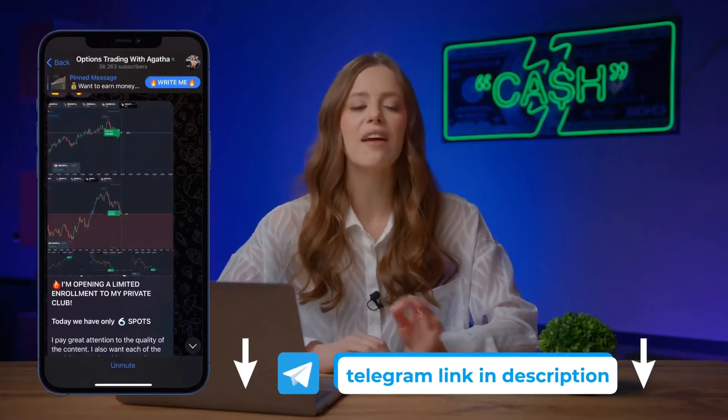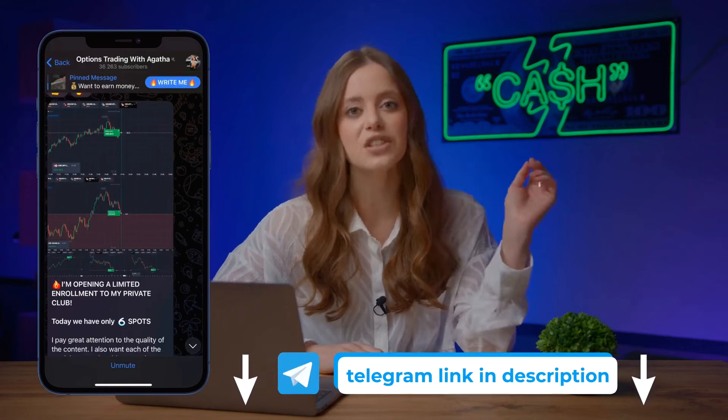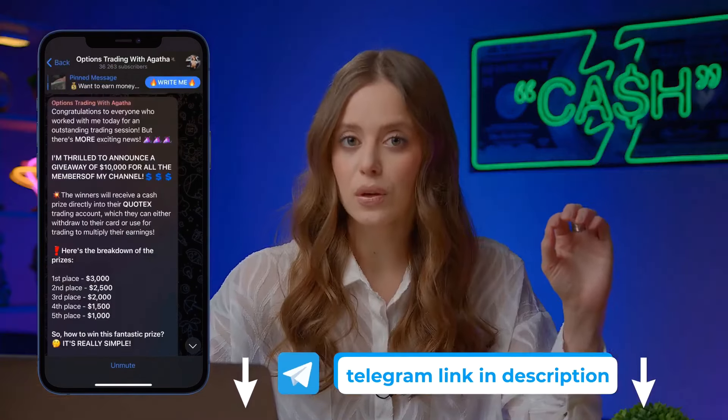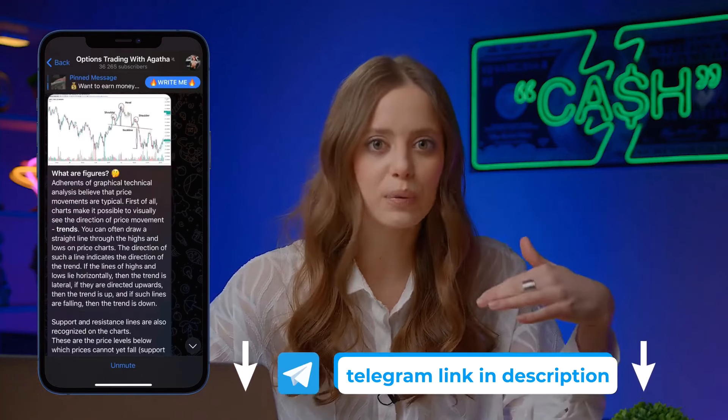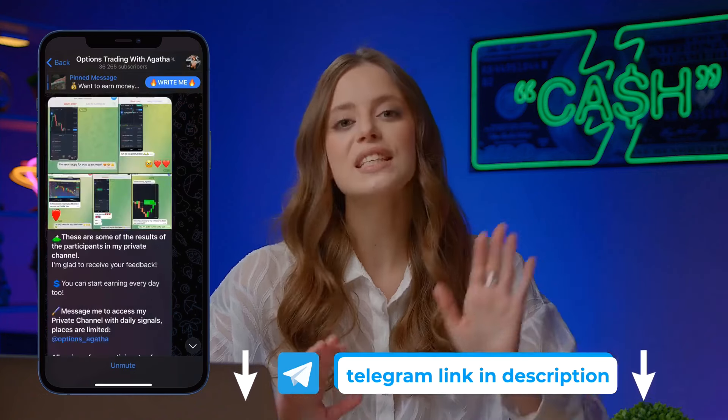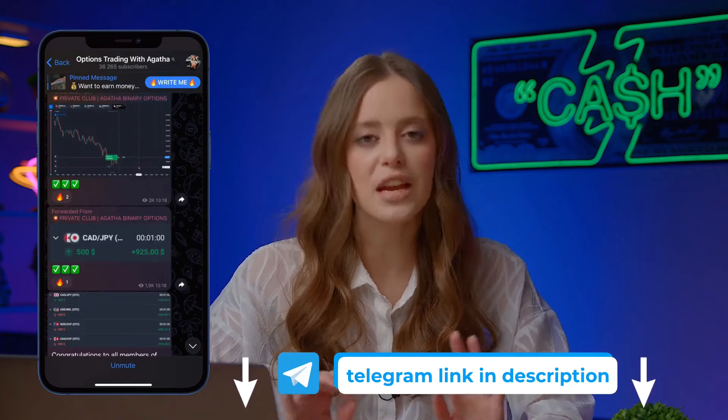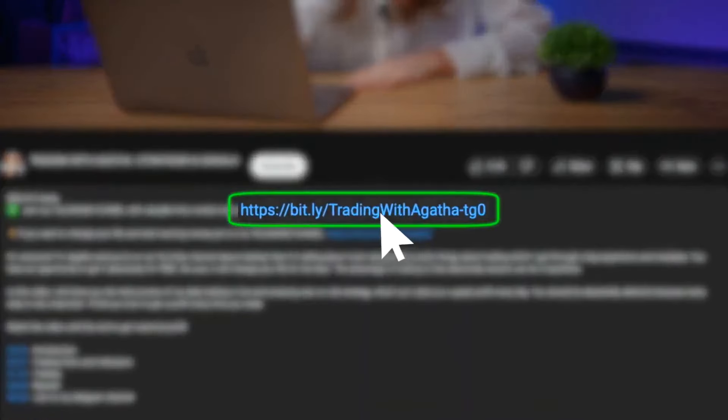You can see for yourself how easy it is to make money on binary options with an assistant like me. I suggest you don't waste time and take a step towards high income and financial freedom. Join my community of successful traders on Telegram — more than 37,000 subscribers are already earning an average of $500 per session just by following my signals. In just a couple of days, you will earn your first money without major investments or experience. The link is in the description and in the pinned comment.